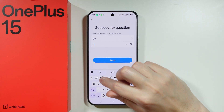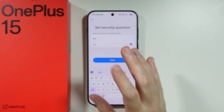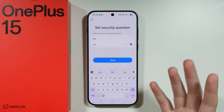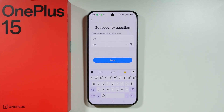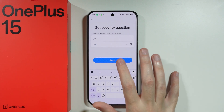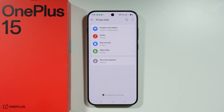This gives you the option to recover your password. I'm just going to set up a simple question and answer, but you want to set it up properly and remember the answer to your security question, because otherwise you won't be able to recover the password.